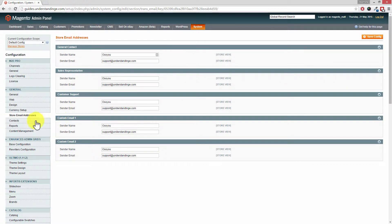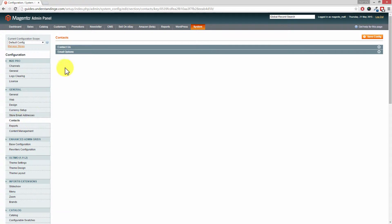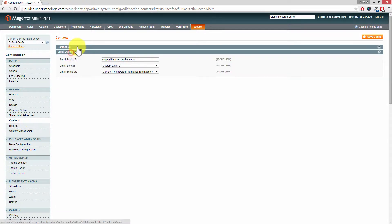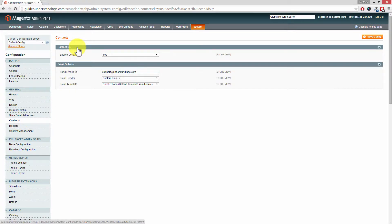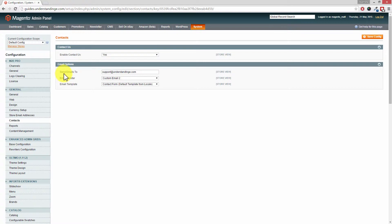Also Dave, underneath the Contact section on the left hand side — if you have the Contact Us section enabled on your Magento website, which most Magento websites do — you may also want to change the email addresses where those emails are sent to. So where it says Send Emails To, you'll want to update that email address and then press Save Config.